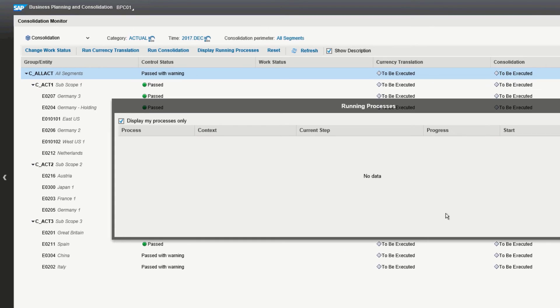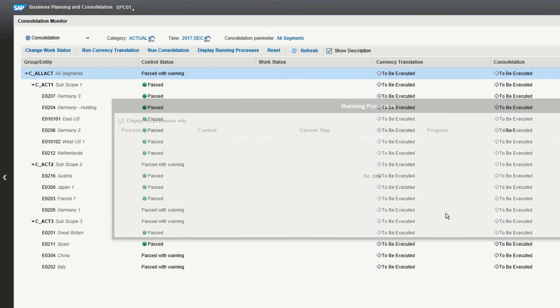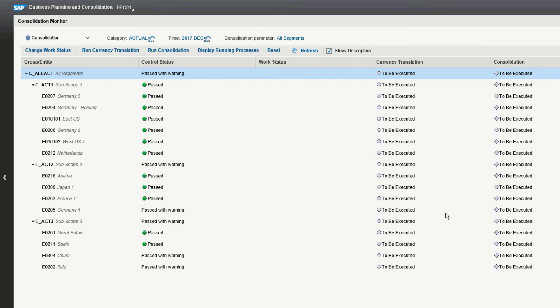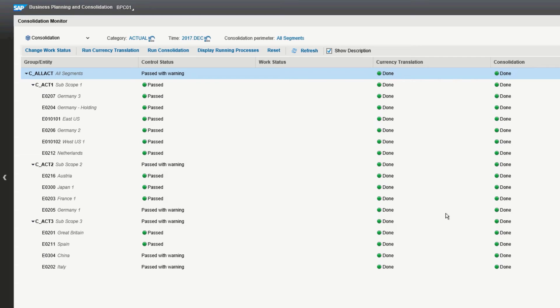OK, it's now complete. You'll notice that the currency translation and the consolidation column all show done. This is your indication that since you last reset this, you have reconsolidated your data. The control status column also was updated, but since we've run the data before as is, nothing has changed.